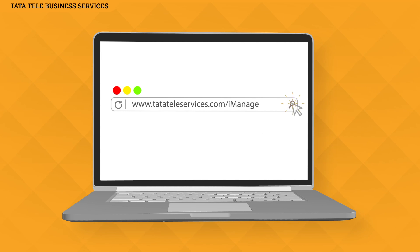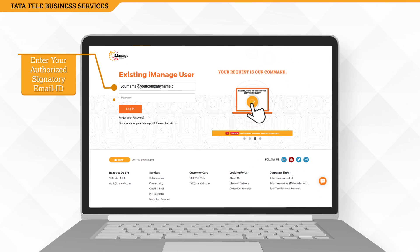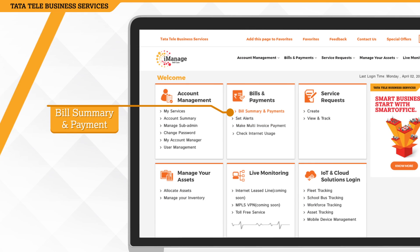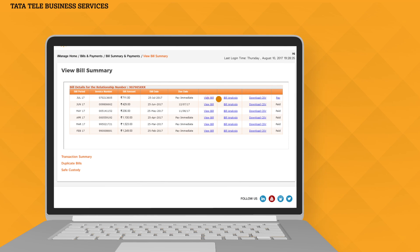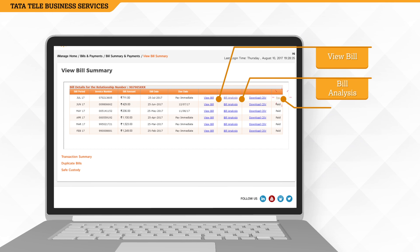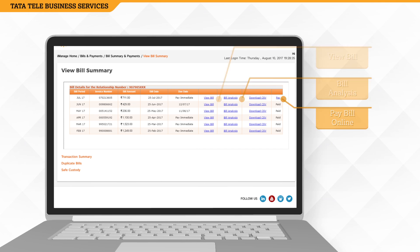To make payments, simply log in to your existing iManage account and in the Bills and Payments section, view a bill, analyze it, as well as make payment for a single invoice at a time.